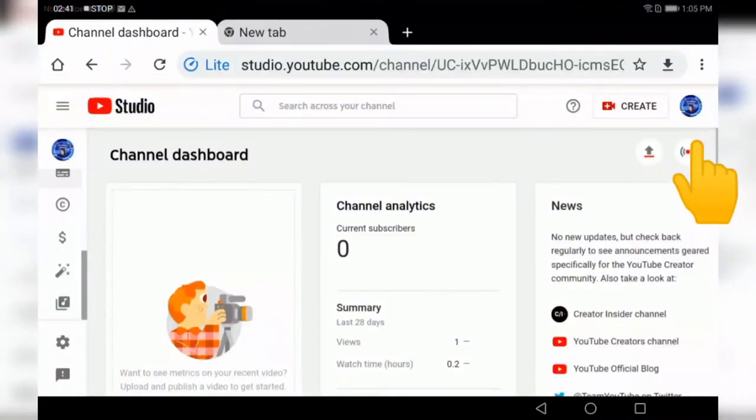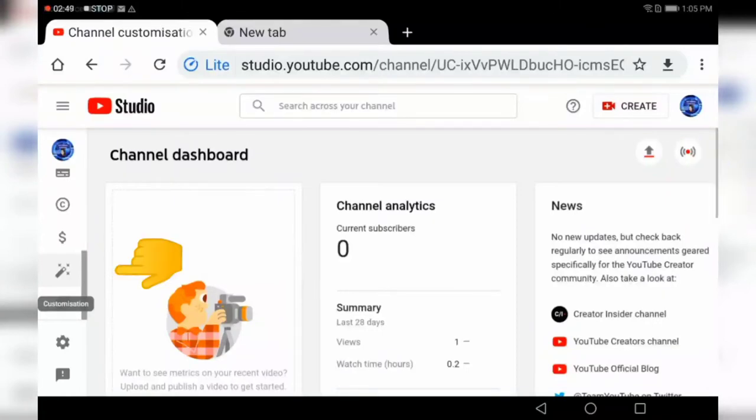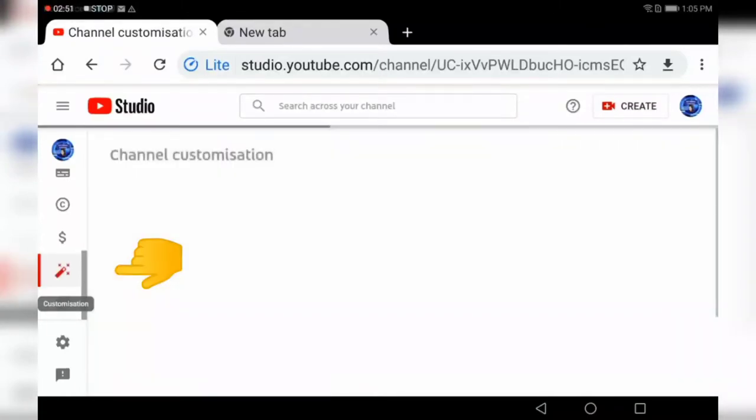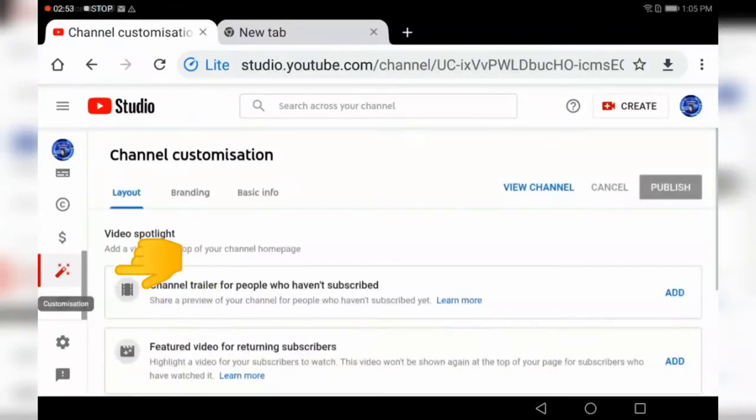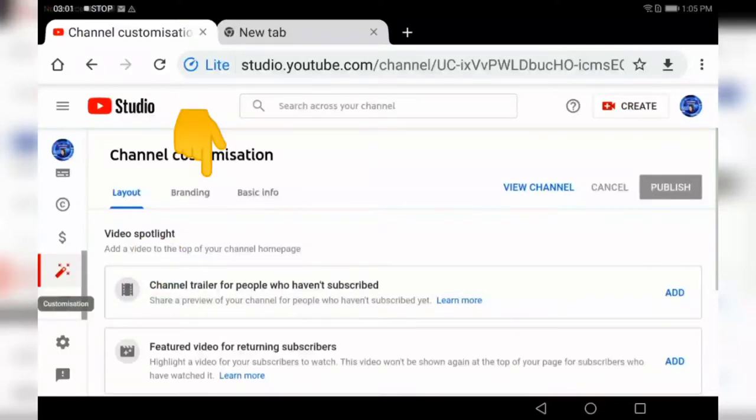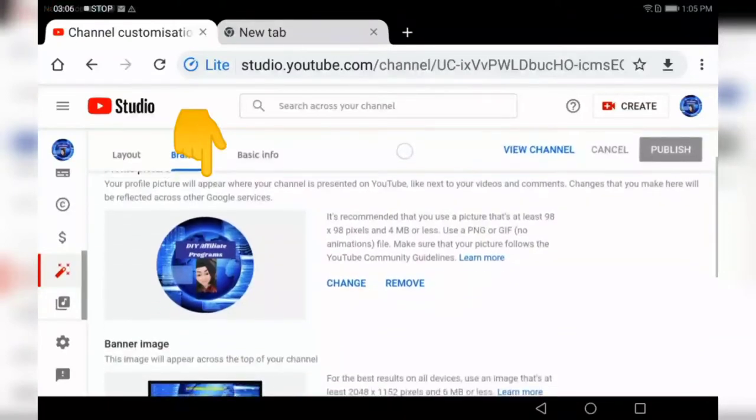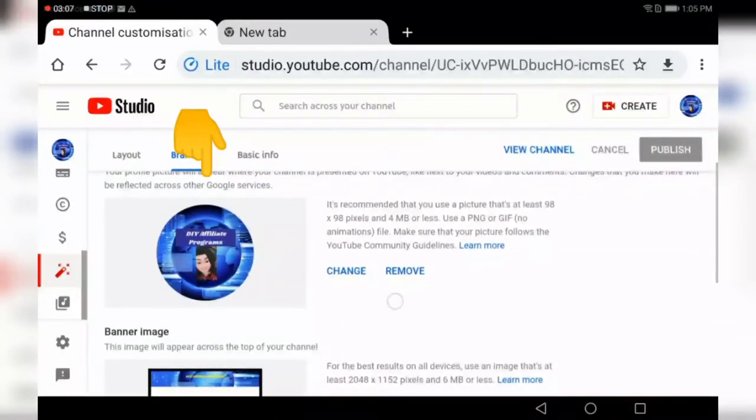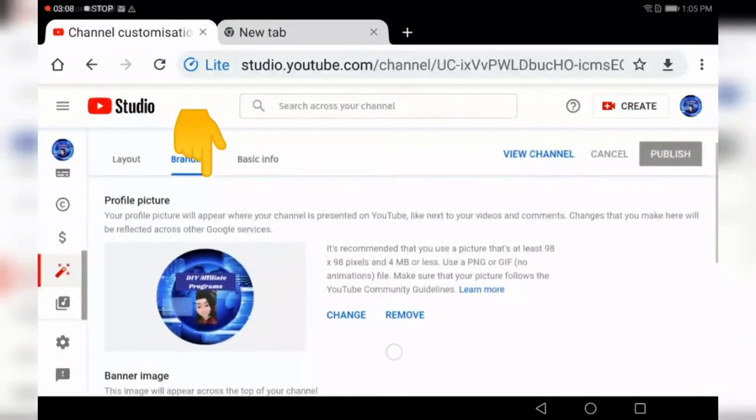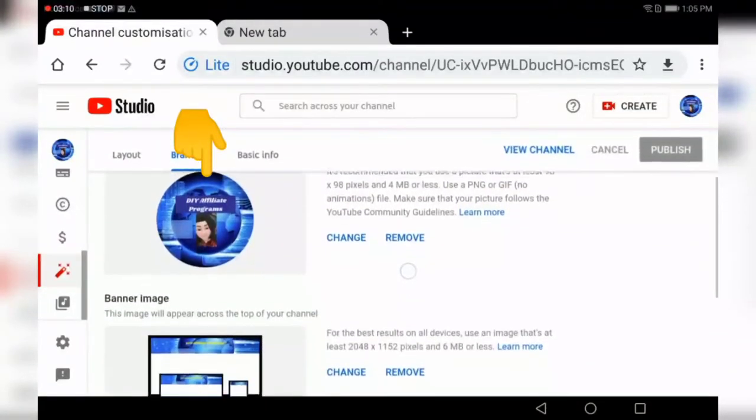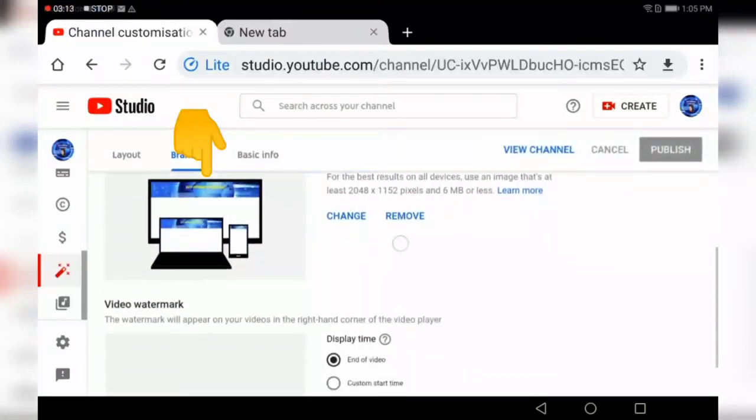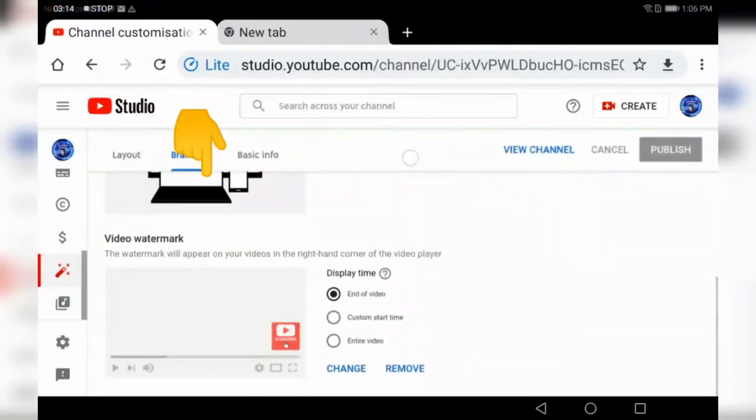On the left-hand corner, scroll down until you find what looks like a paintbrush and click into it. This is your customization. We will be covering layout in the next video, but in this video we are covering branding.